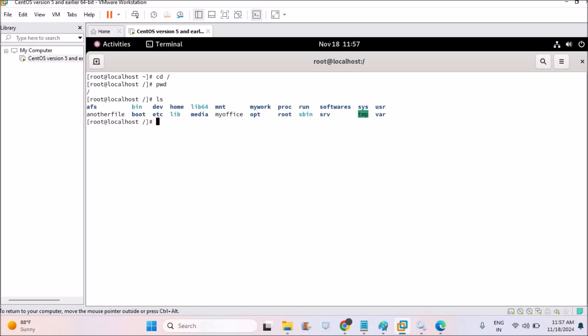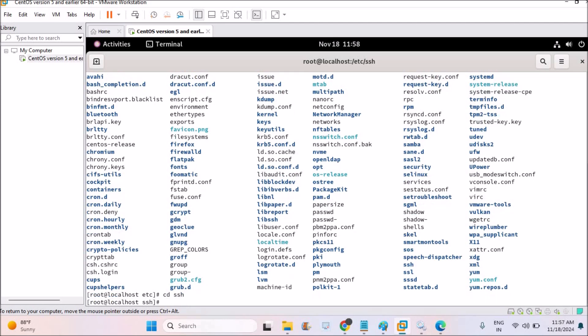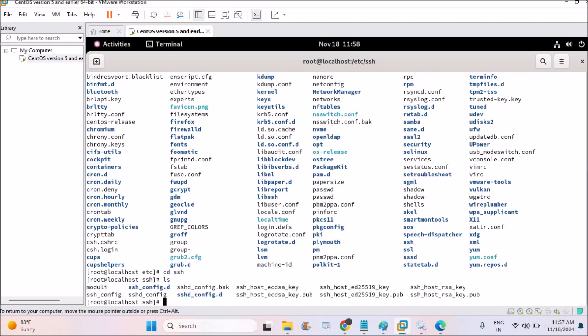I'll be going to the root folder present working directory and the list of the files. I'll be reaching to the etc folder and I'll check the list here. And SSH will be somewhere here. See, here this is the SSH. So I'll just shift to SSH here and I'll check the list here and SSH config.